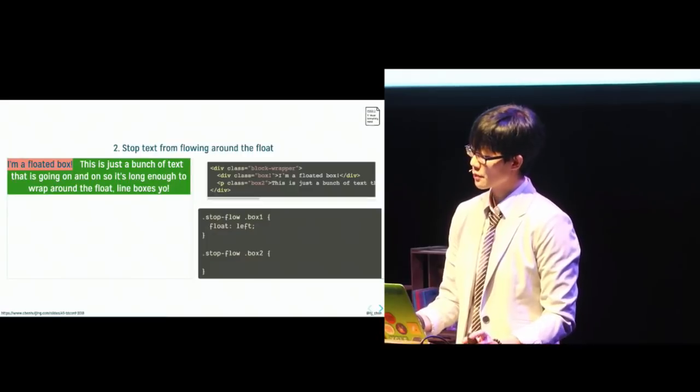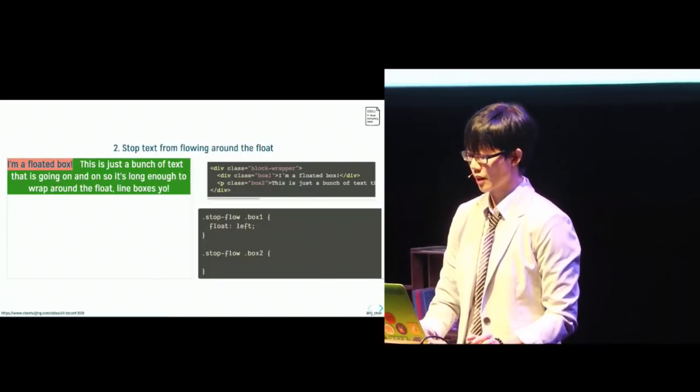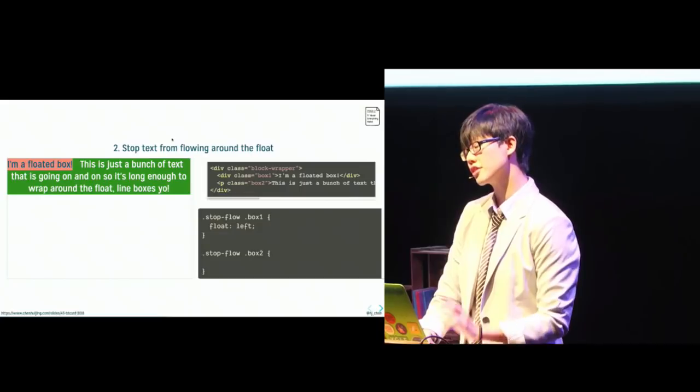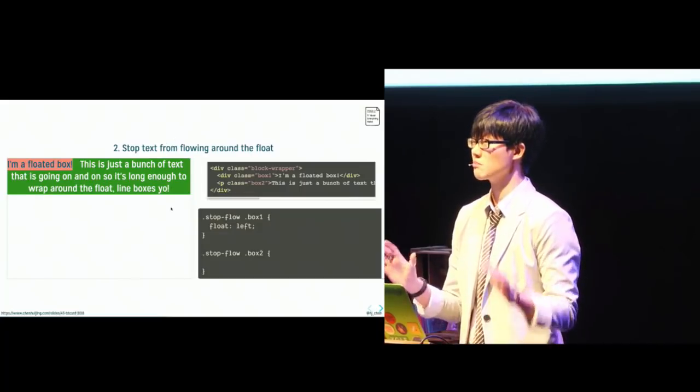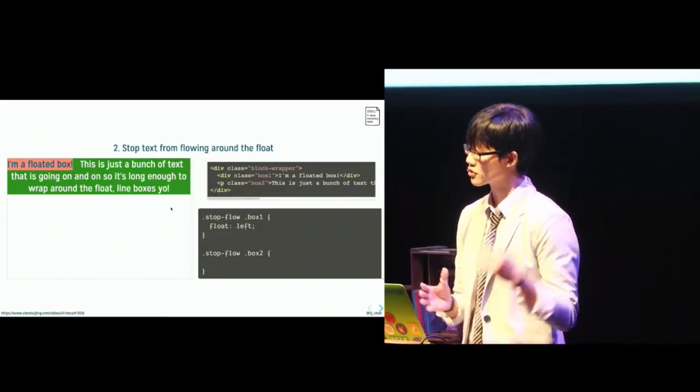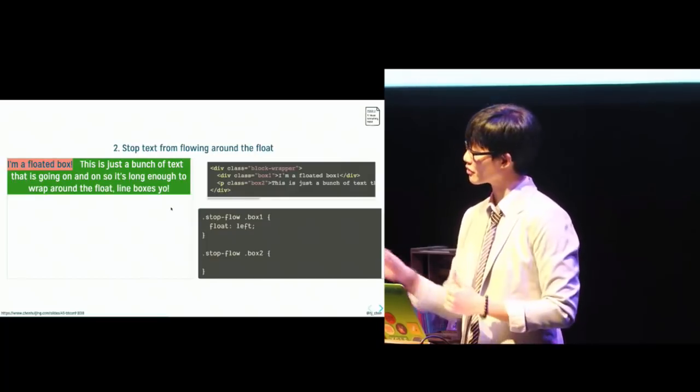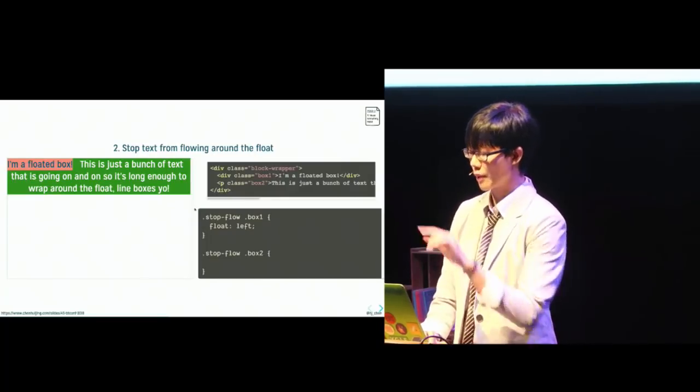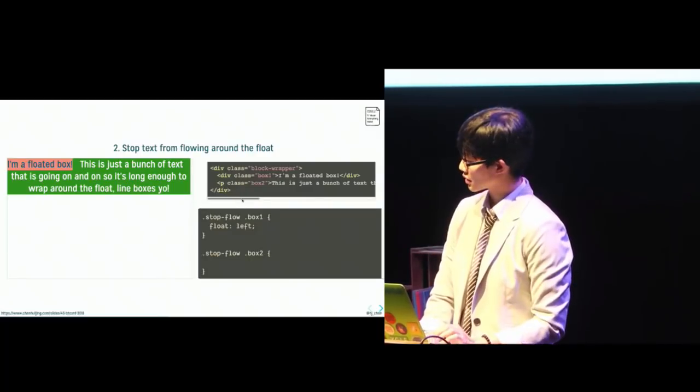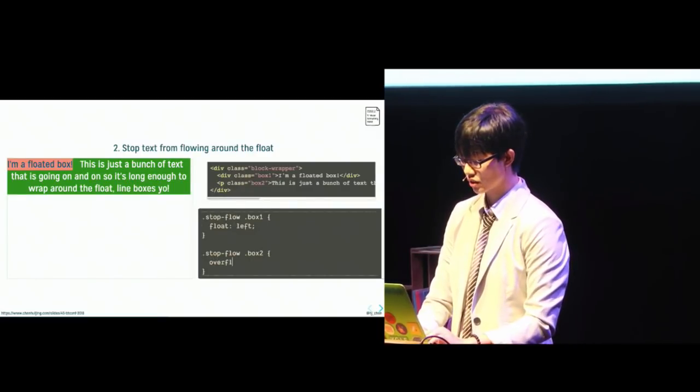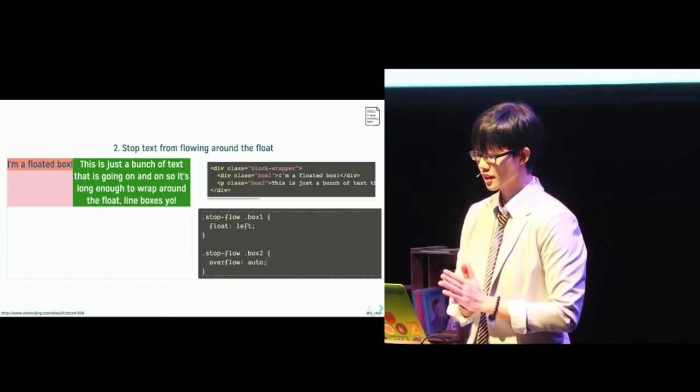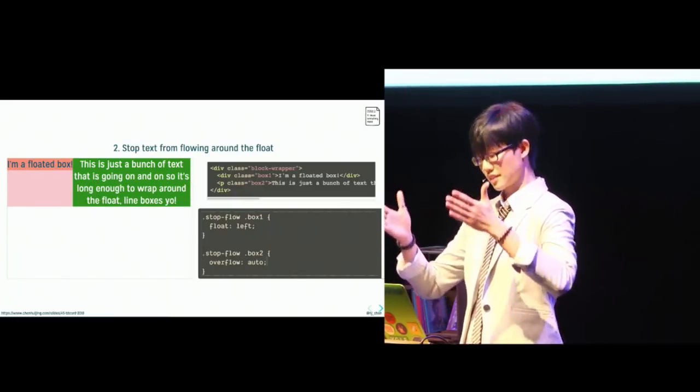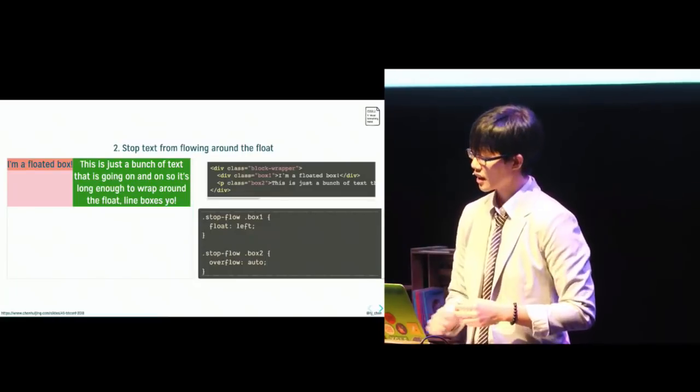Now, this next example is exactly the situation I described earlier, where contents within two different formatting contexts sort of end up interacting. Now, to prevent the line boxes from poking into the space below the floated box, we can make the P element wrapping the text a BFC. So let's try another technique, which is overflow auto. So what this does is that it's now a new BFC and the text stays in its own lane.